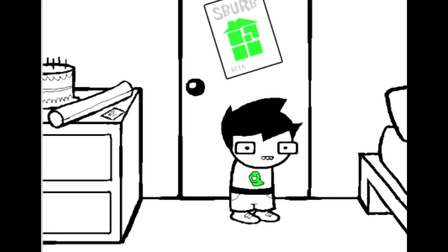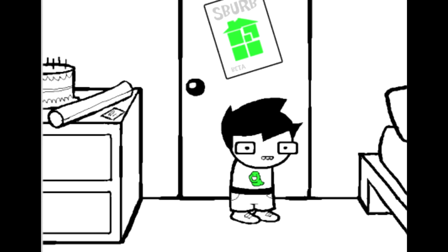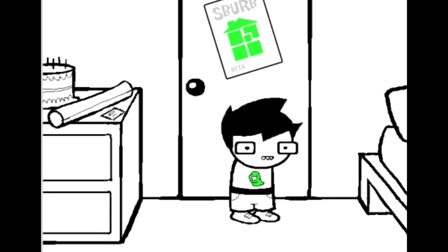A young man stands in his bedroom. It just so happens that today, the 13th of April, is this young man's birthday. Though it was 13 years ago that he was given life, it is only today that he will be given a name. What will the name of this young man be?